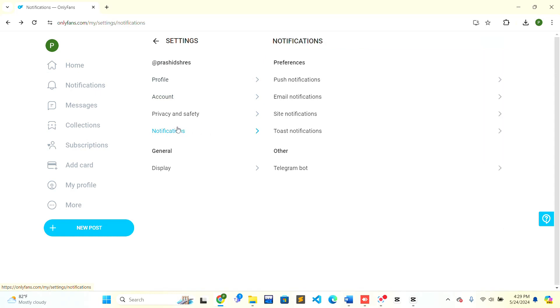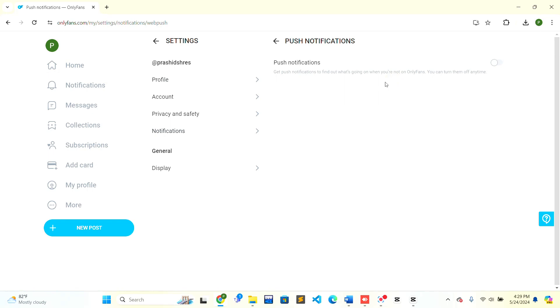On the right-hand side, the notifications box will open. Below the preferences section, there is 'Post Notification'. Click on 'Post Notification', and there is an option to turn it on. Press it, and the post notification has been enabled in your OnlyFans.